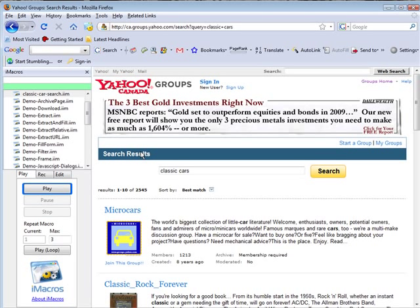So that can automate any of your repetitive tasks that you do. Say you want to go to e-zine articles, and you want to sign into your e-zine articles account, and then you want to fill out a description that's always the same. You could program a macro to do that.